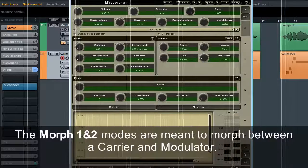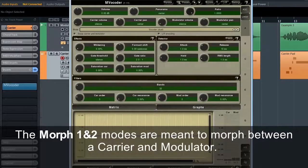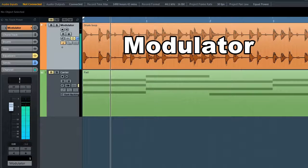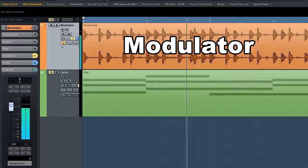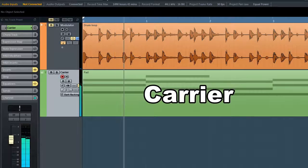The Morph 1 and Morph 2 modes are meant to morph between a carrier and a modulator.